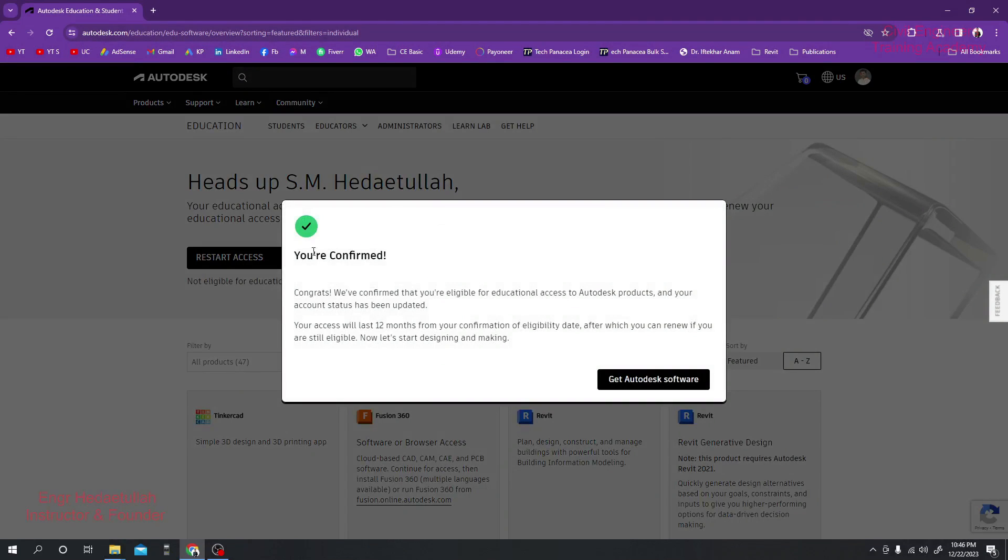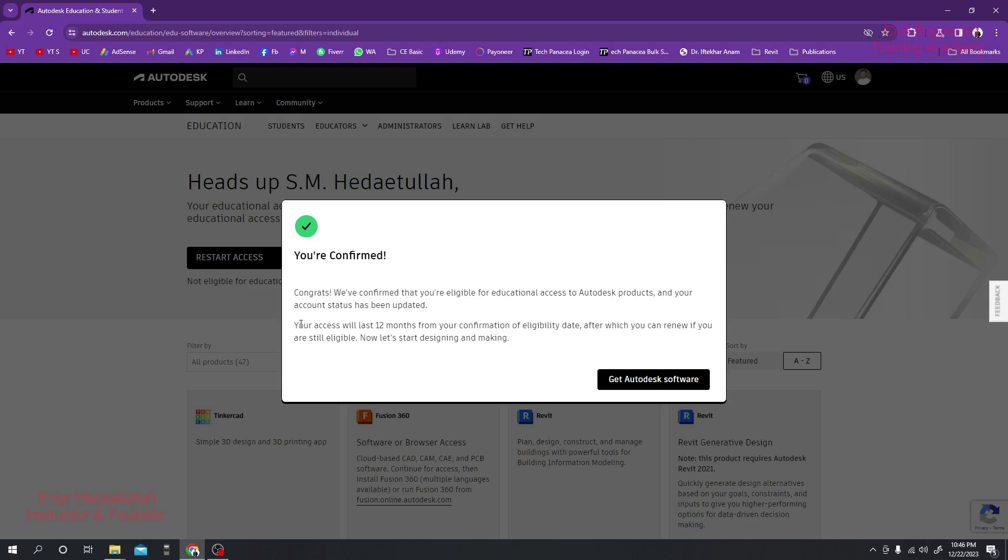Congrats, you have been confirmed that you are eligible for educational access products and your account has been updated. Your access, our account has been updated for 12 months immediately. When you provide your documents perfectly, you will get immediate confirmation from their website. But must remember your document should be more appropriate as per Autodesk requirement.